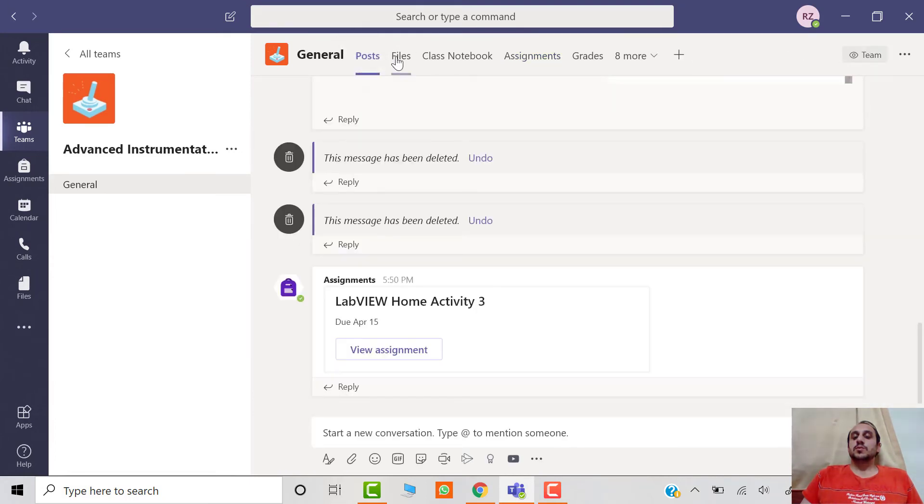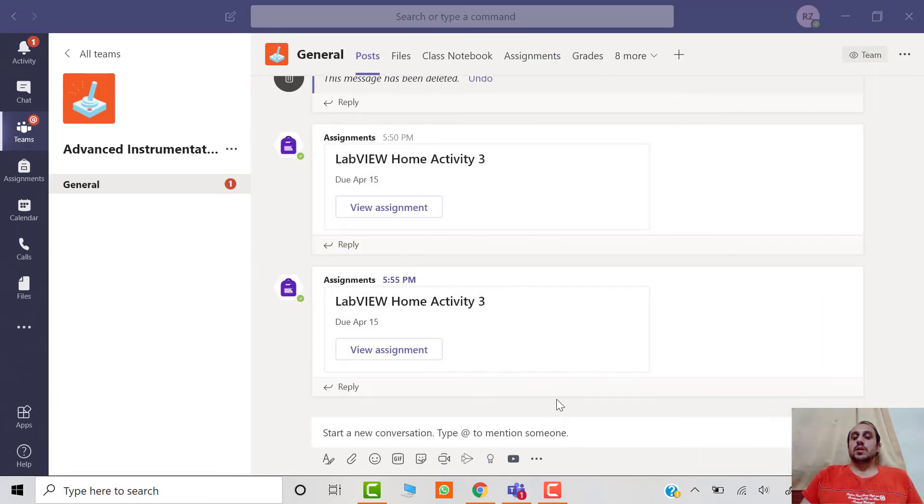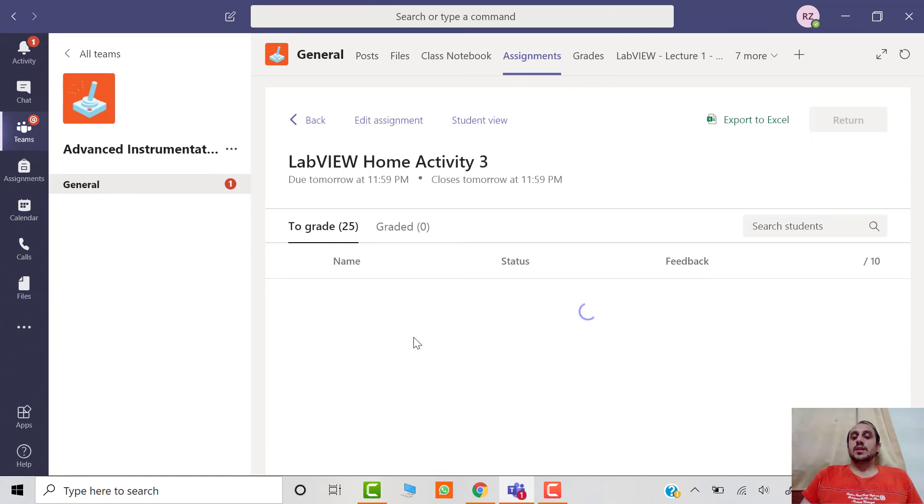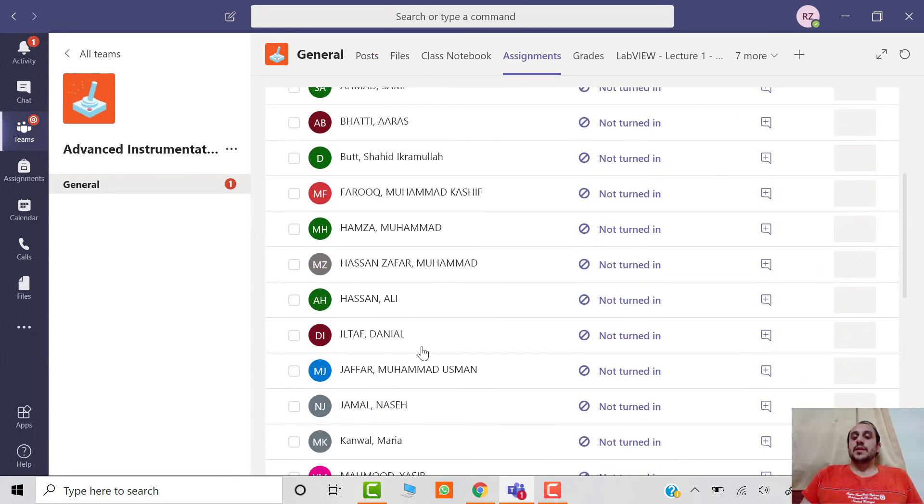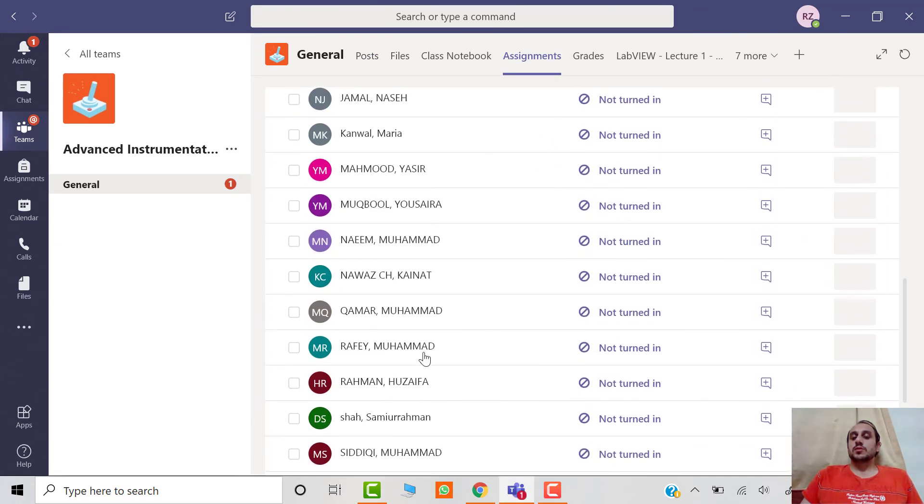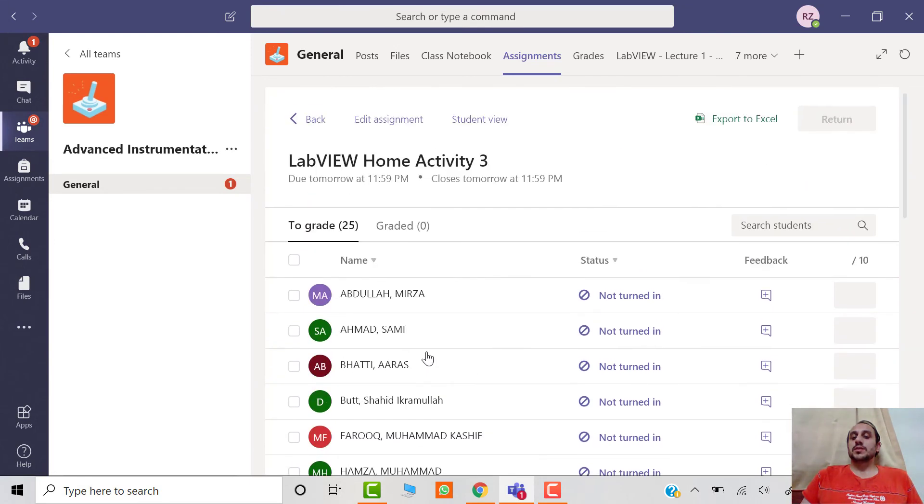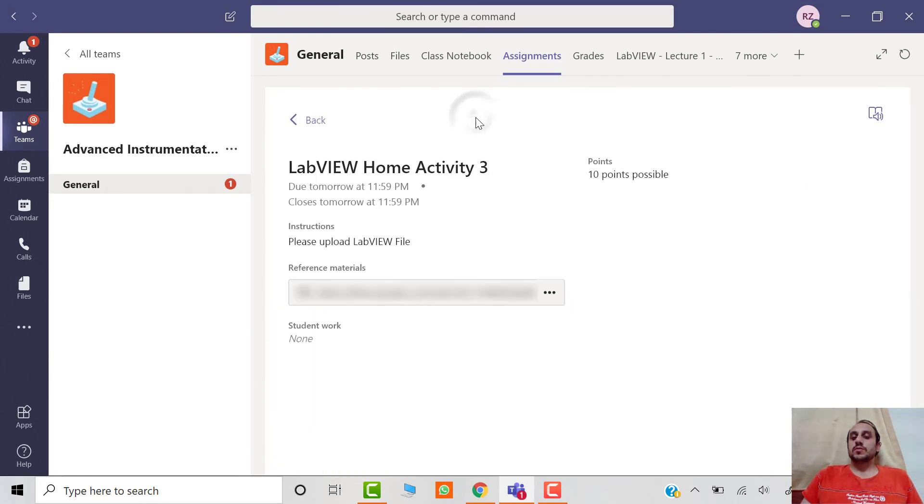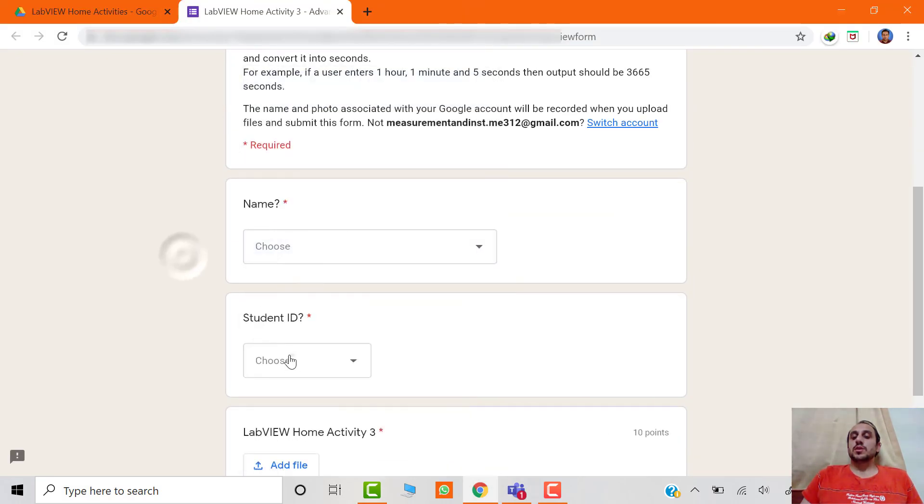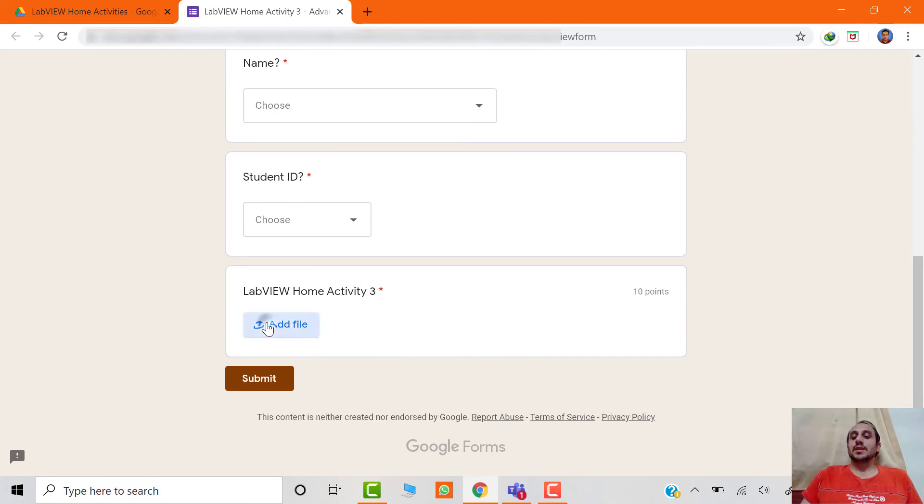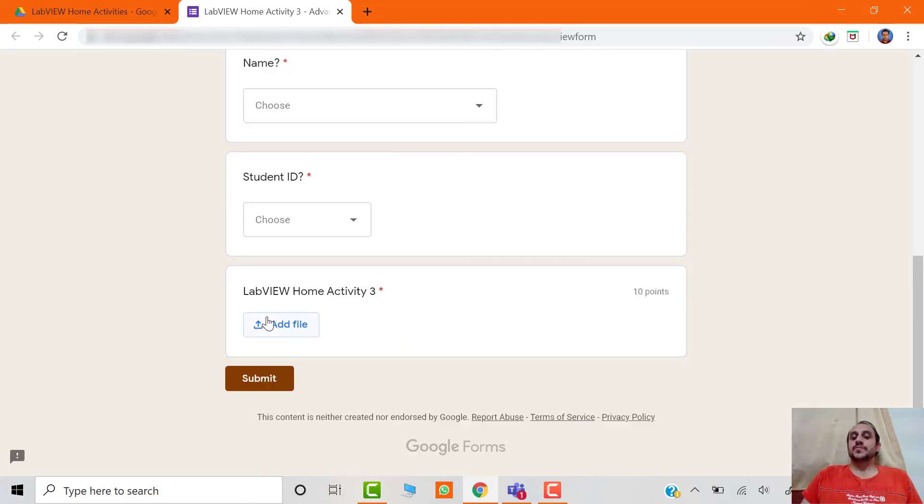This is the assignment we just created. When you click on the assignment, you will see the list of students who are part of the team and their current status, whether they viewed the assignment or not. You can also view the student view. This is a preview of the assignment which the student will see, and then they can upload the required file.